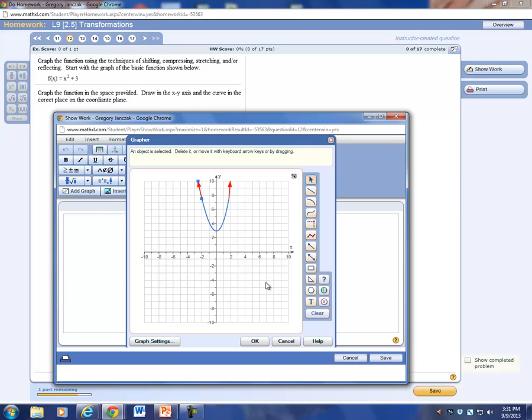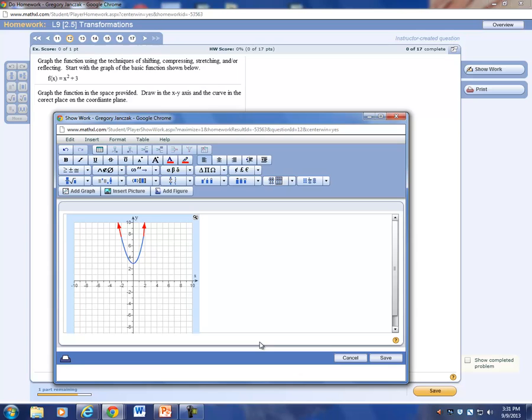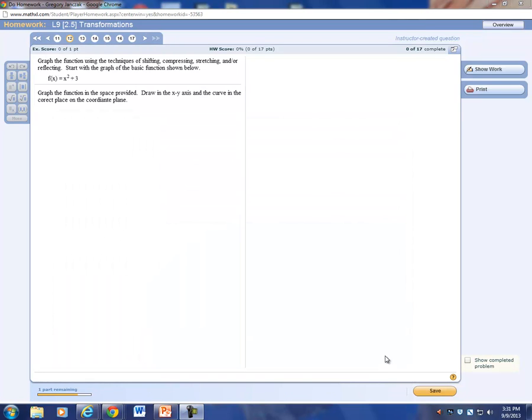There you go — you have your graph. Then you want to click OK, and you're done. And then save.